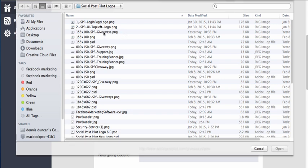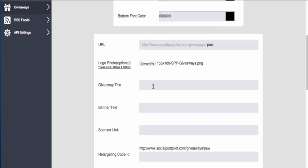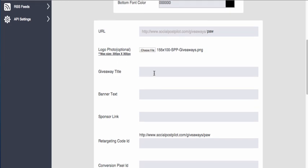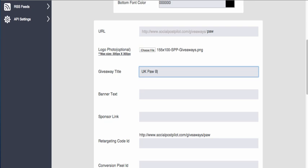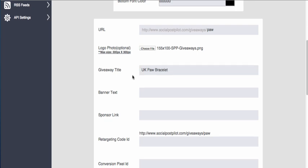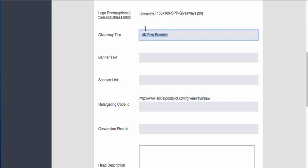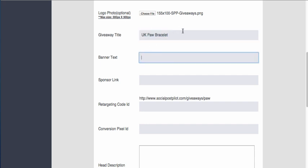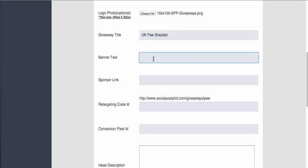Giveaway title—we're going to call this 'UK Paw Bracelet,' so you know what giveaway that you're looking at within your user dashboard. Be sure to label that here something that's familiar. The user won't see this, this is only for your eyes. Banner text is going to be 'no purchase necessary'—let's just use that for now.